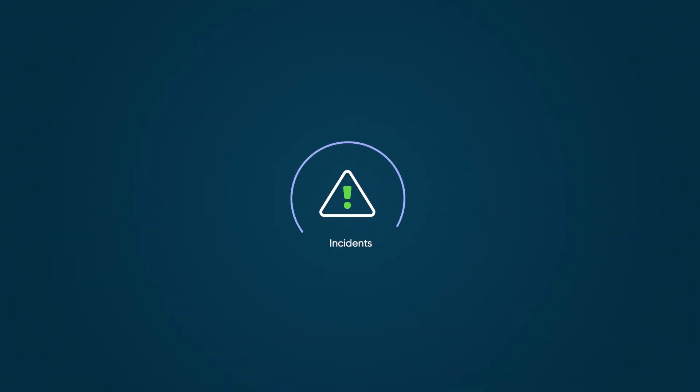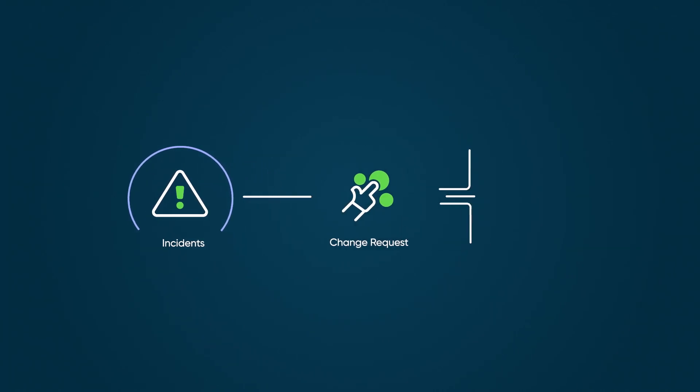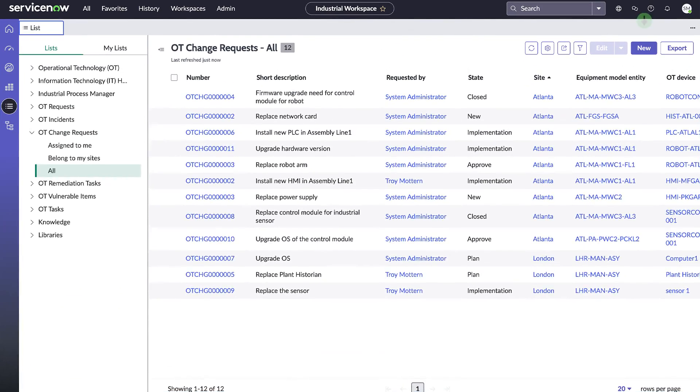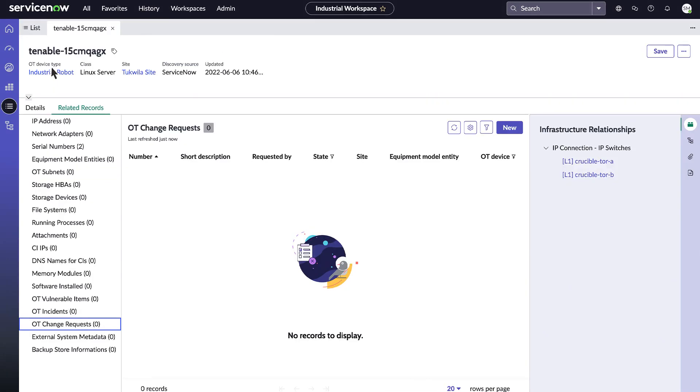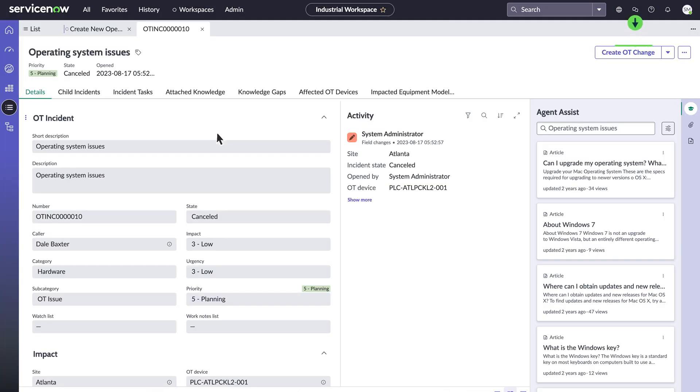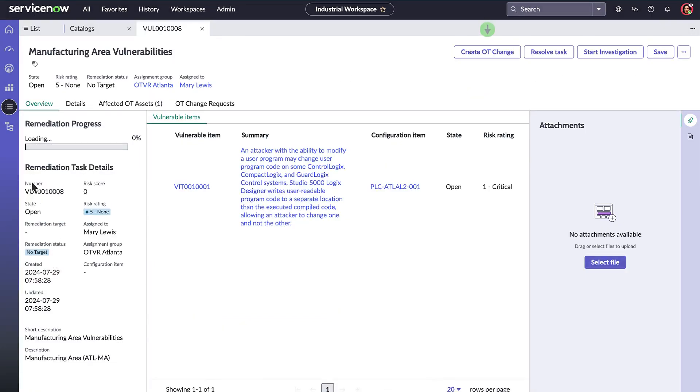You can create change requests to resolve incidents, and then create tasks to complete the requests. You can create change requests a few different ways: in the OT Change Requests list, in the Related Records tab of an OT device record, from an incident record, and from a remediation task.